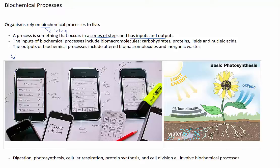Biochemical processes are similar in that they occur in a series of steps and have inputs and outputs. The inputs of biochemical processes include biomacromolecules, which are carbohydrates, proteins, lipids, and nucleic acids. The outputs include altered biomacromolecules and inorganic wastes, and the steps vary depending on which process it is.